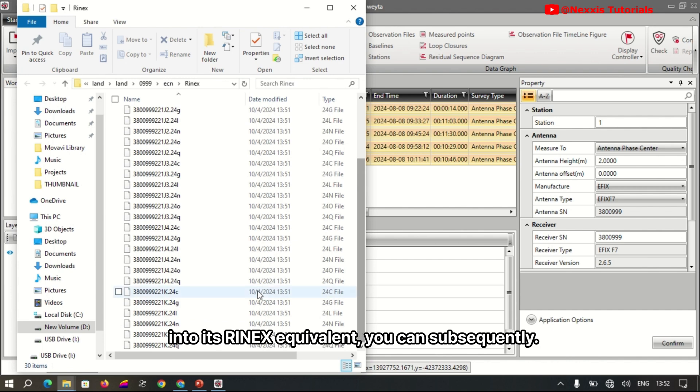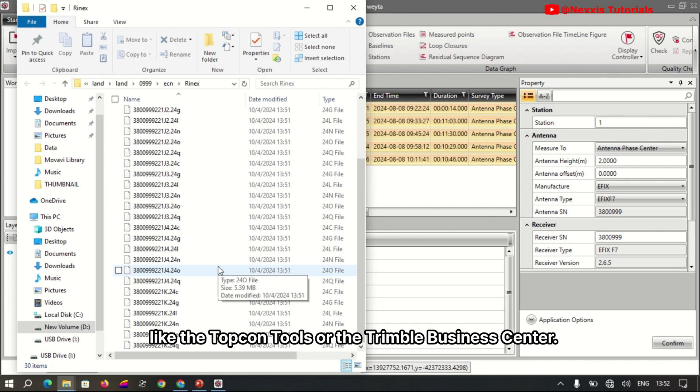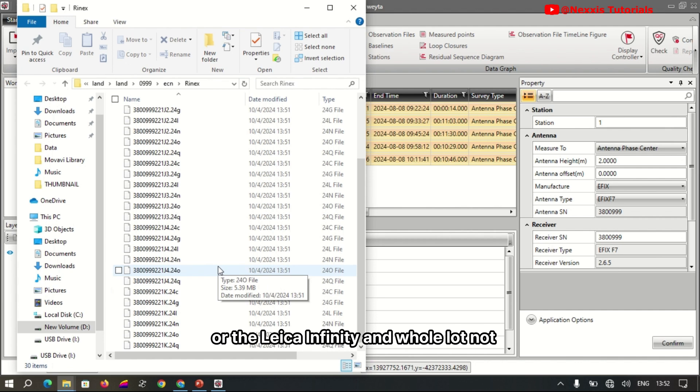You can subsequently use this output in any third-party processing software like Topcon Tools, Trimble Business Center, or Leica Infinity, and a whole lot more.